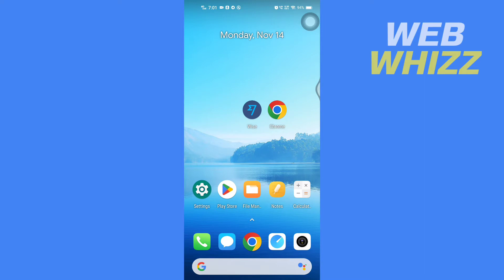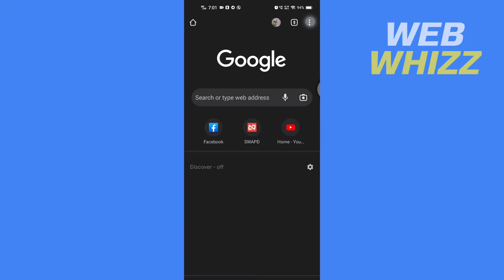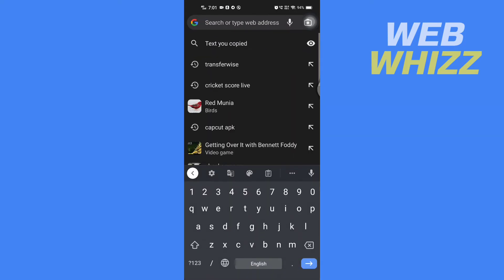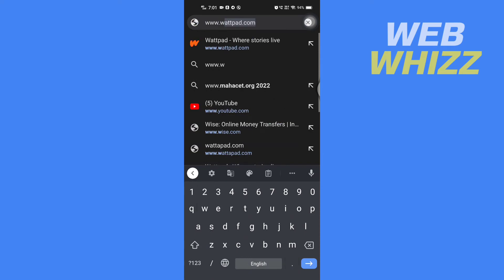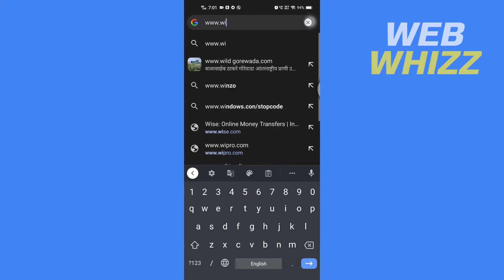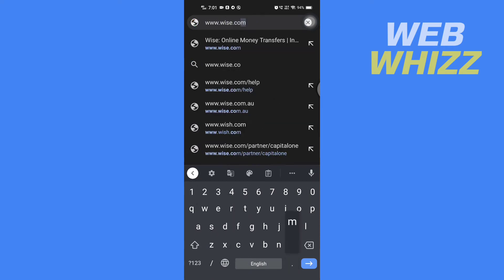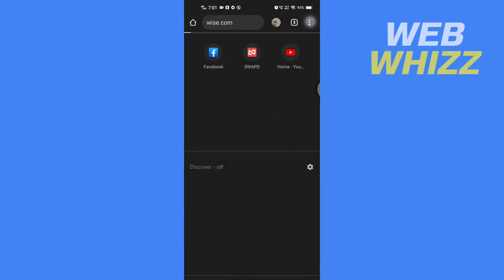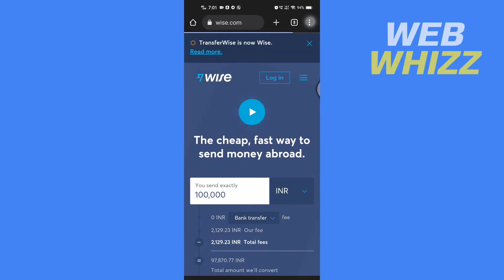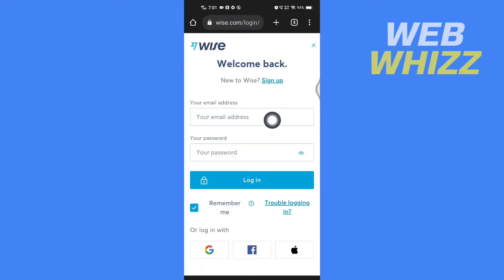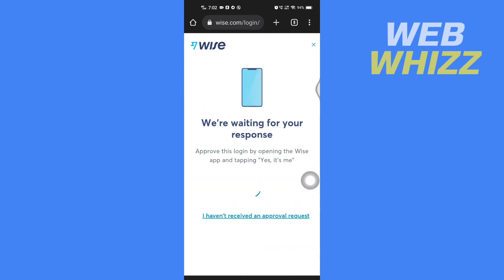For this you will need to first open Wise on a browser and not the app. Open up any browser on your phone — I will be using Chrome. Then search for www.wise.com. Once you're on the website, tap on Login, then enter your email address and password and tap on Login.